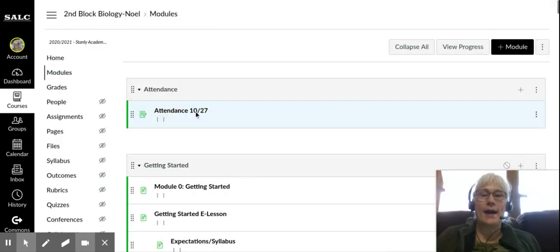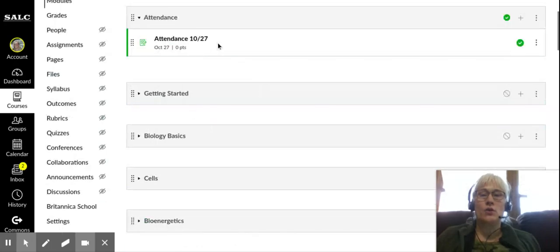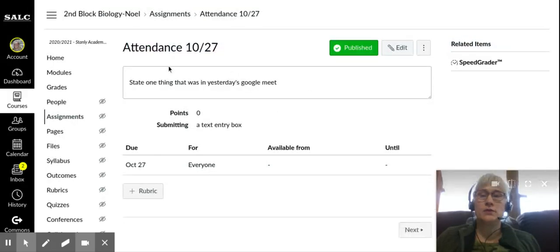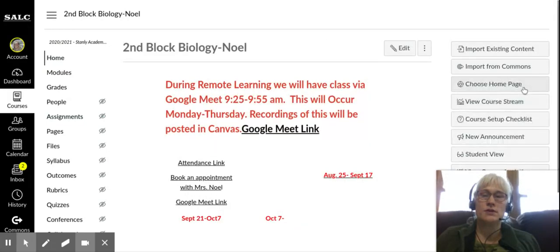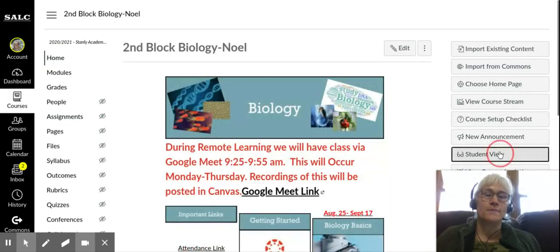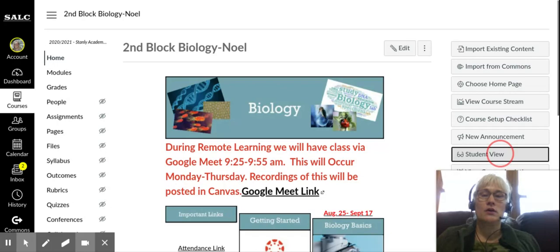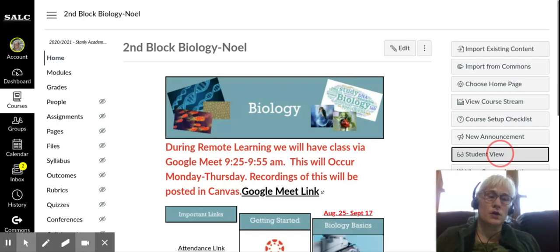You have to go here. You will click on the attendance assignment. Let me get into student view so you can see it from your end. Attendance for science class has changed. There is no longer a form that you are going to complete.